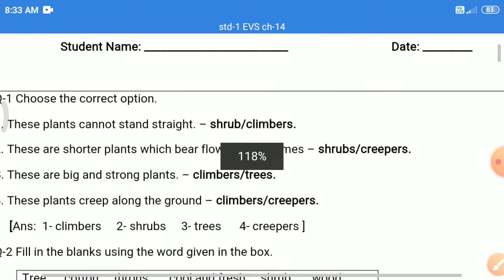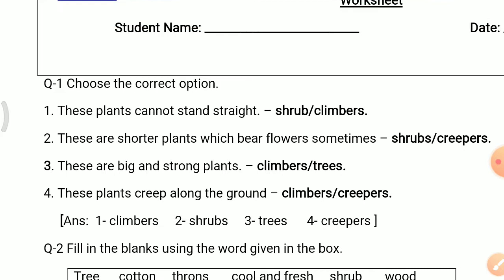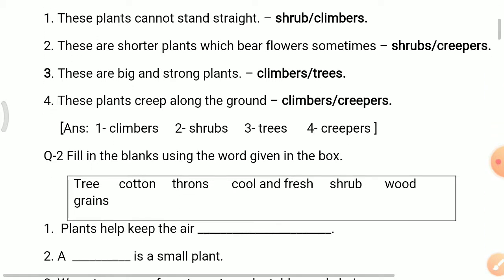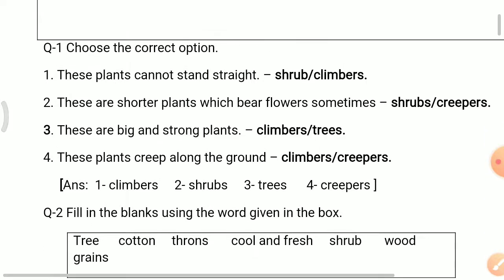Question 1. Choose the correct option. Number 1: These plants cannot stand straight. Options are sharp and climbers. Which plant cannot stand straight? The answer is climbers.